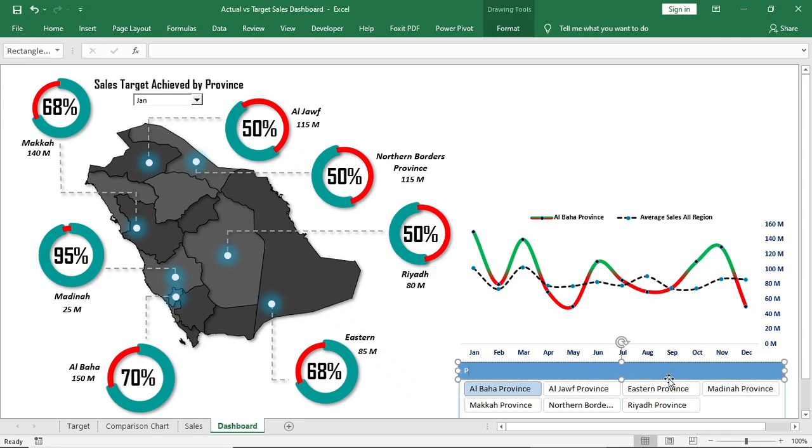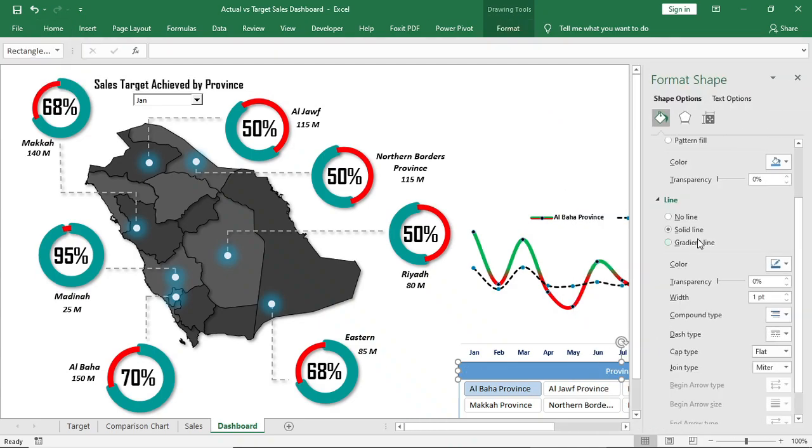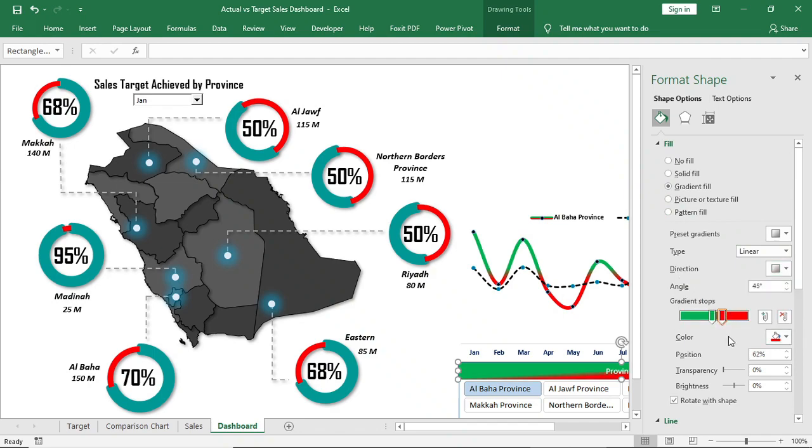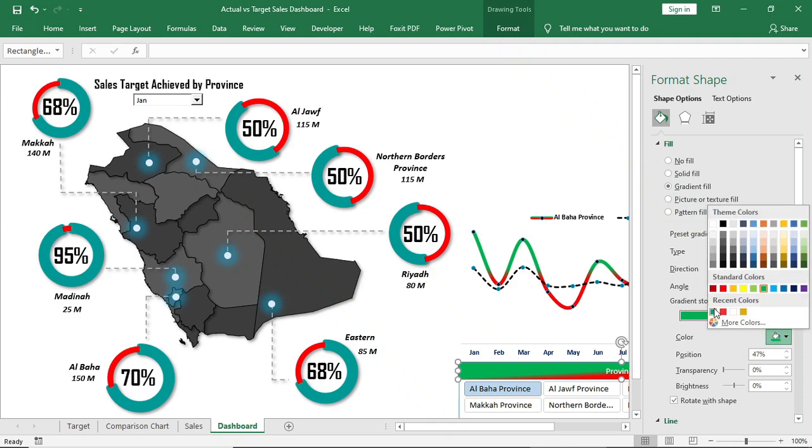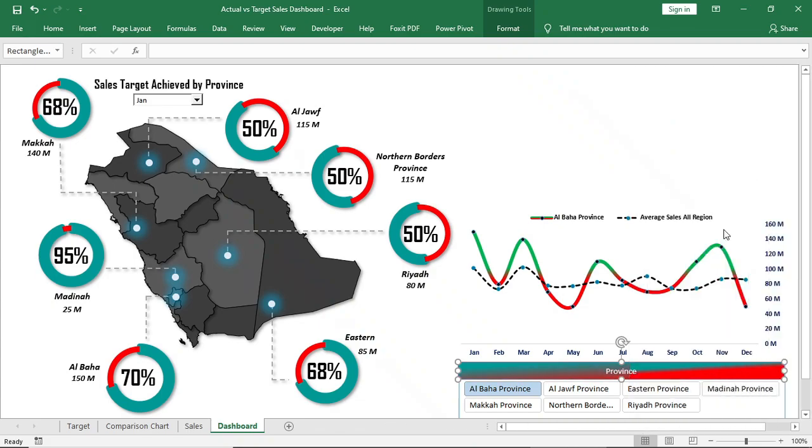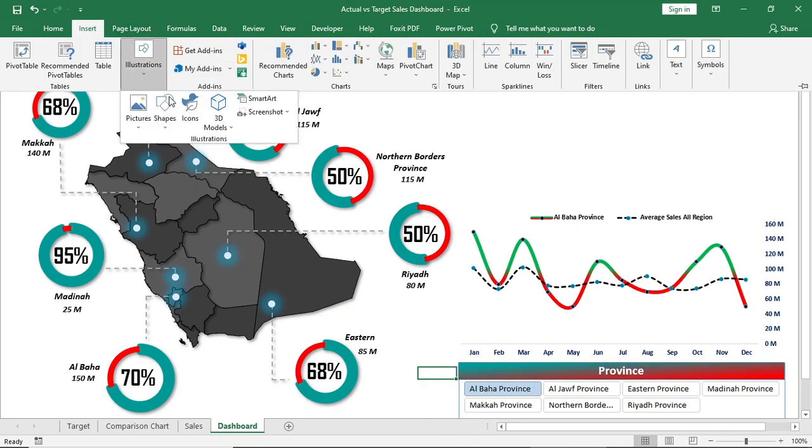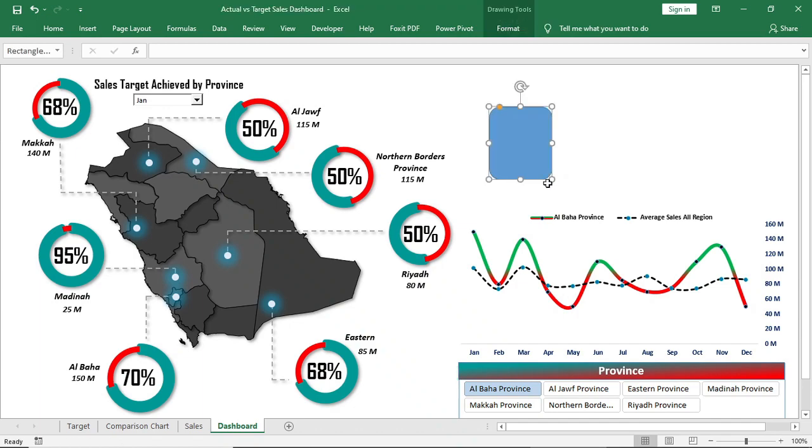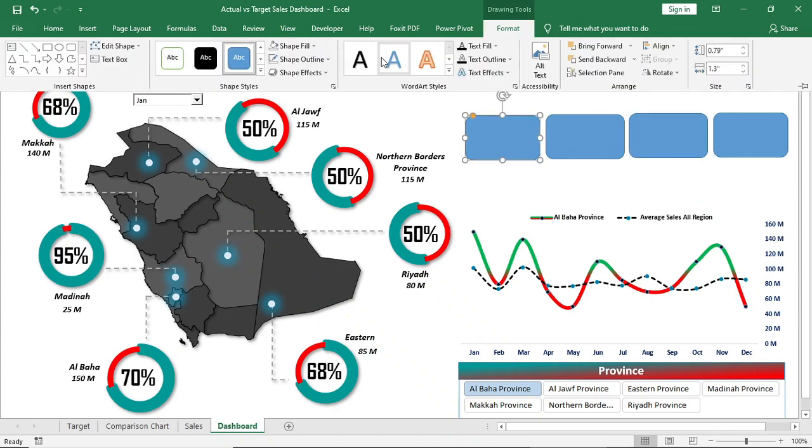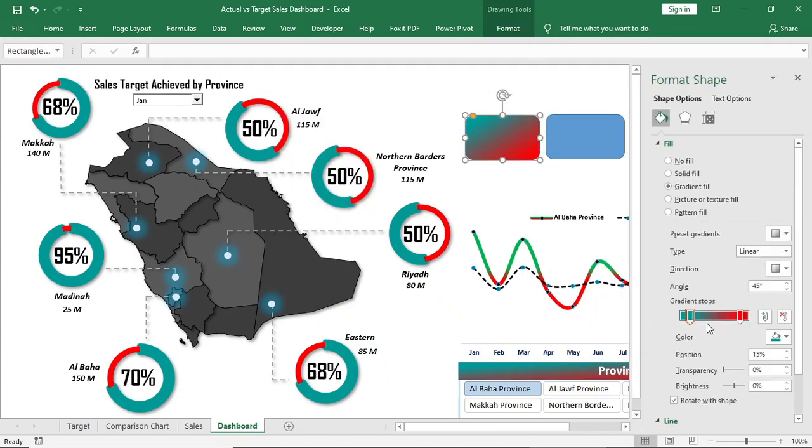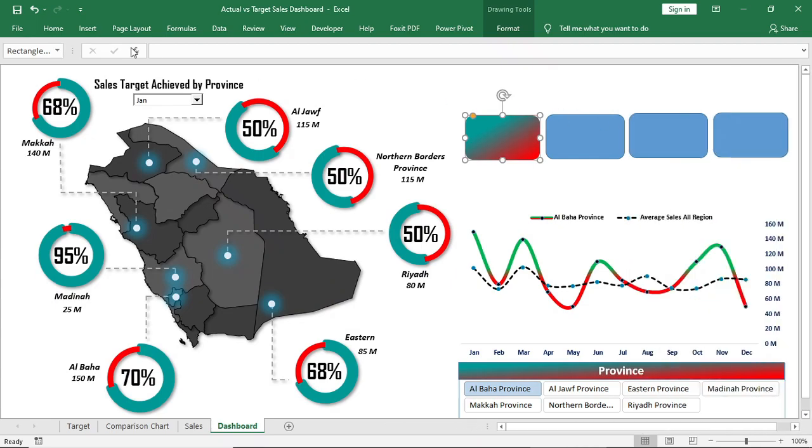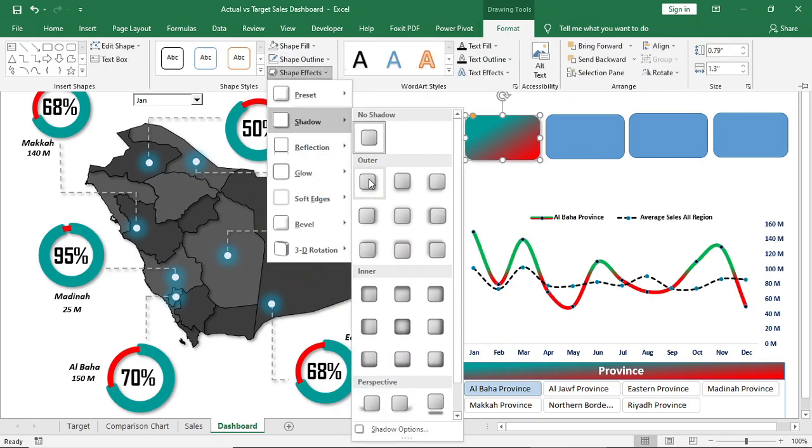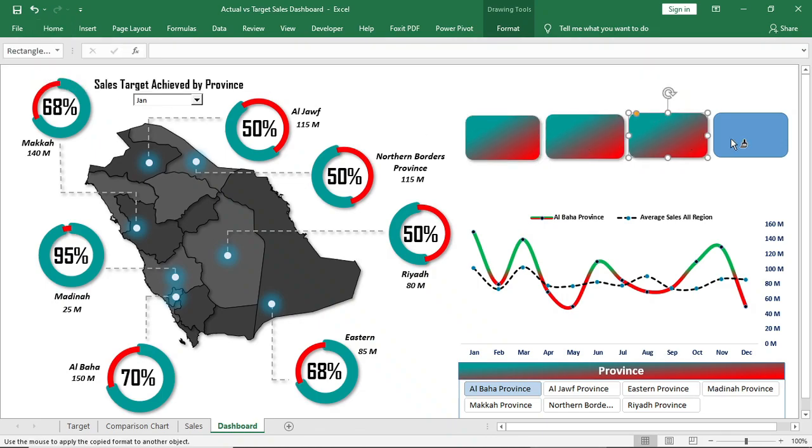Bring a shape, change the color and give a title here. Bring more shapes, give all of them a gradient color. Copy the format with the format painter and paste it to all the shapes.